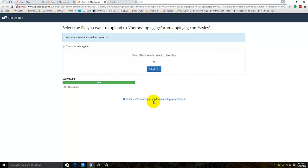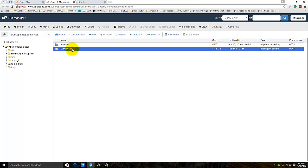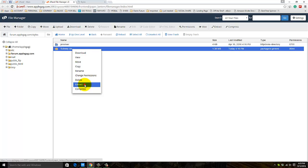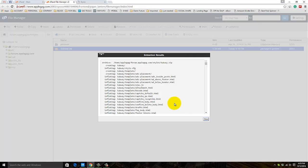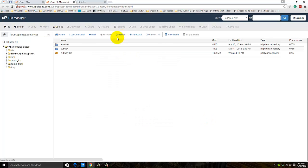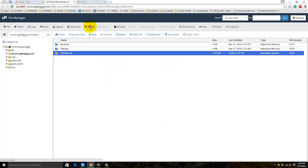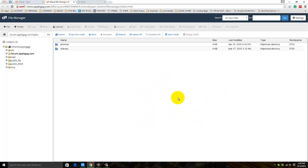The upload is complete. Get back to File Manager and extract the design in the same directory. Close it, reload the panel, and delete the zip file as we don't need the zip file anymore.